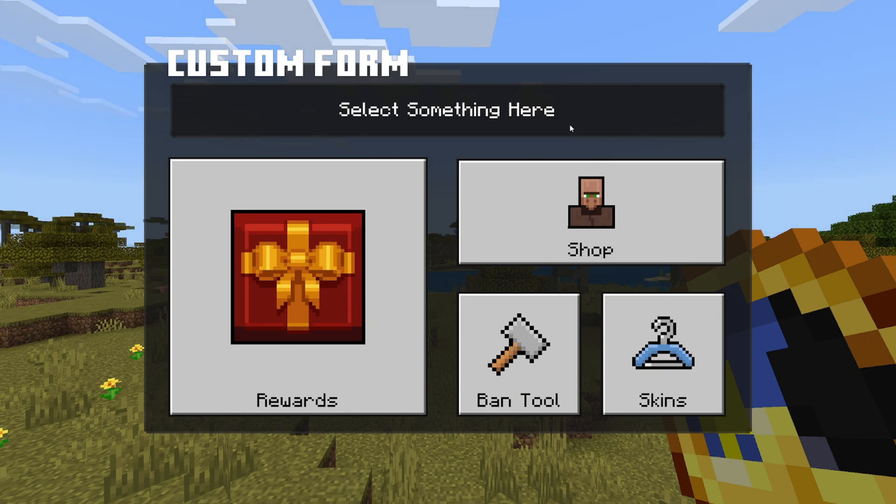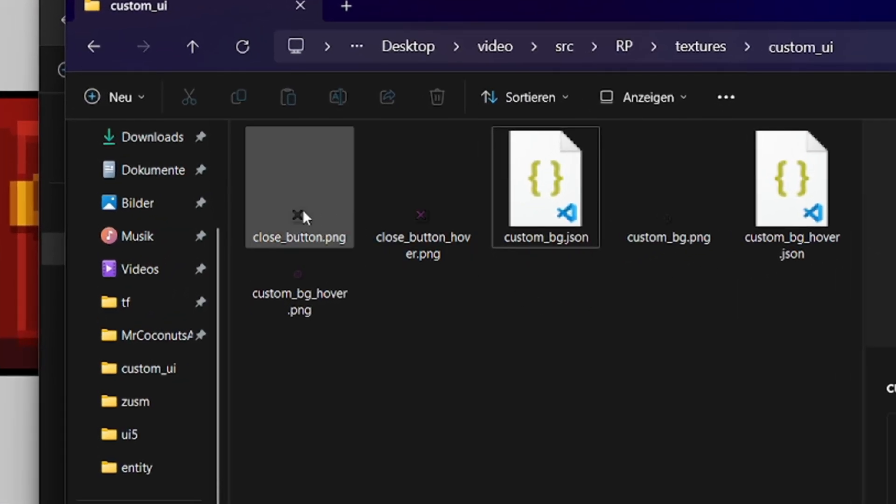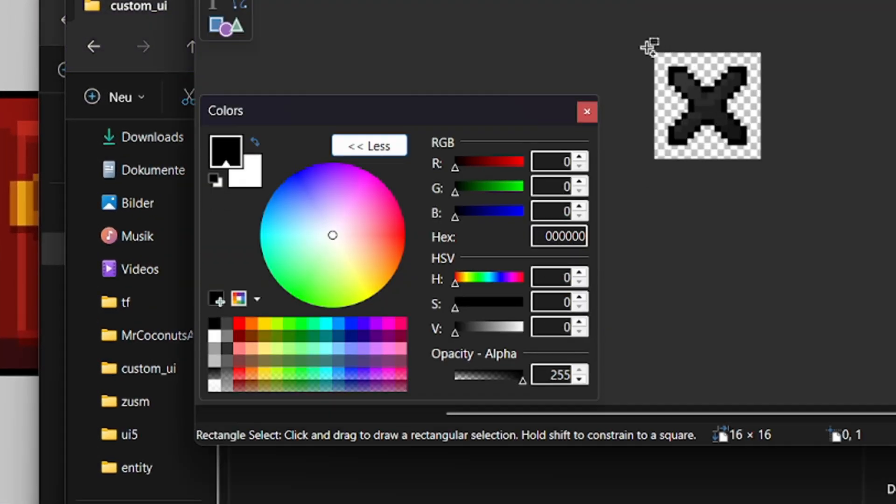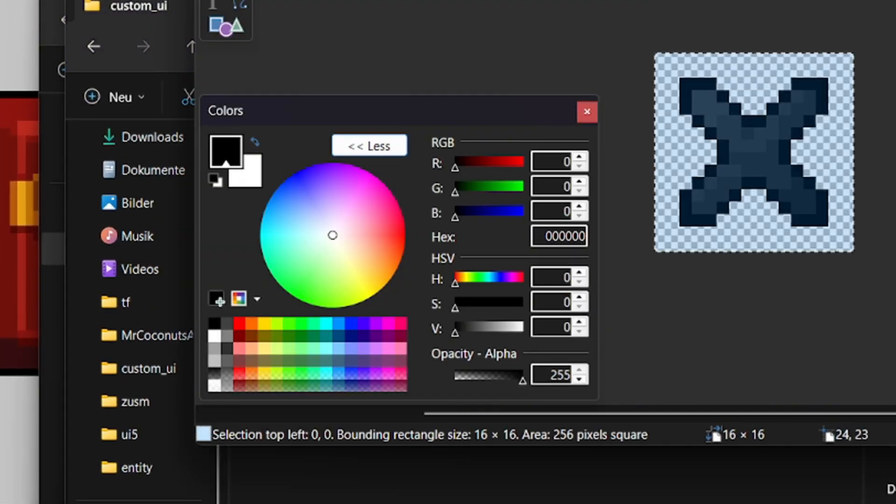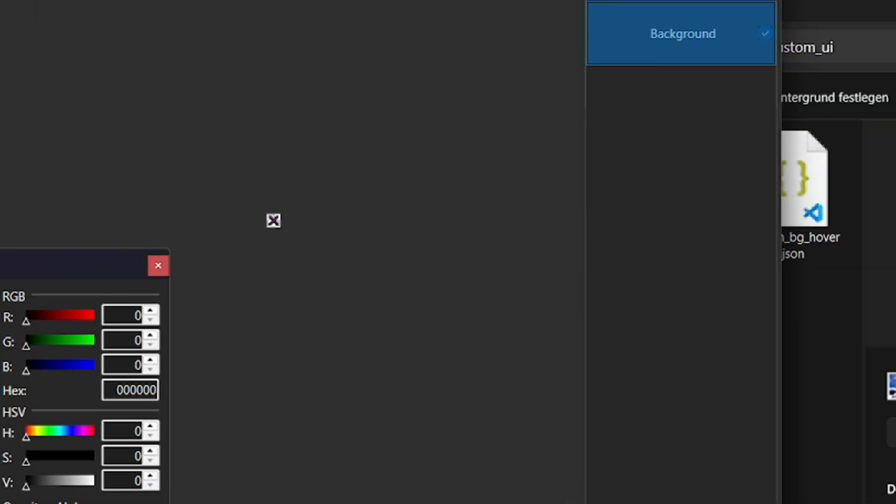Alright, this is starting to look good, but you know what every good form needs? A nice close button. So I've created two textures, one of them being a normal close button, right? And the other one being the close button whenever it's hovered.